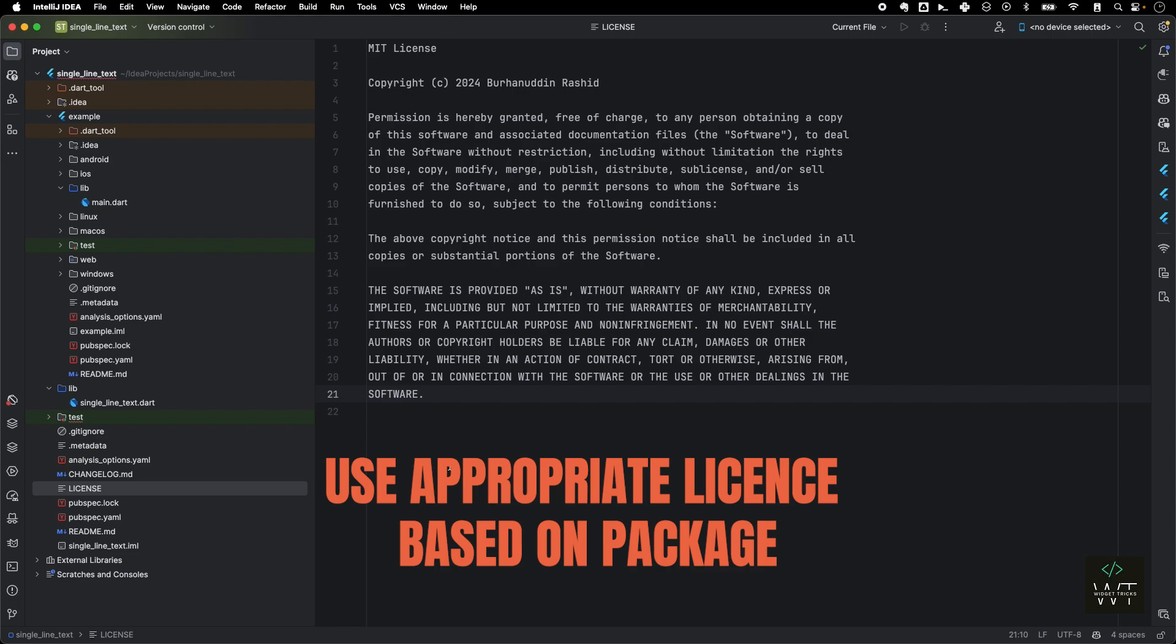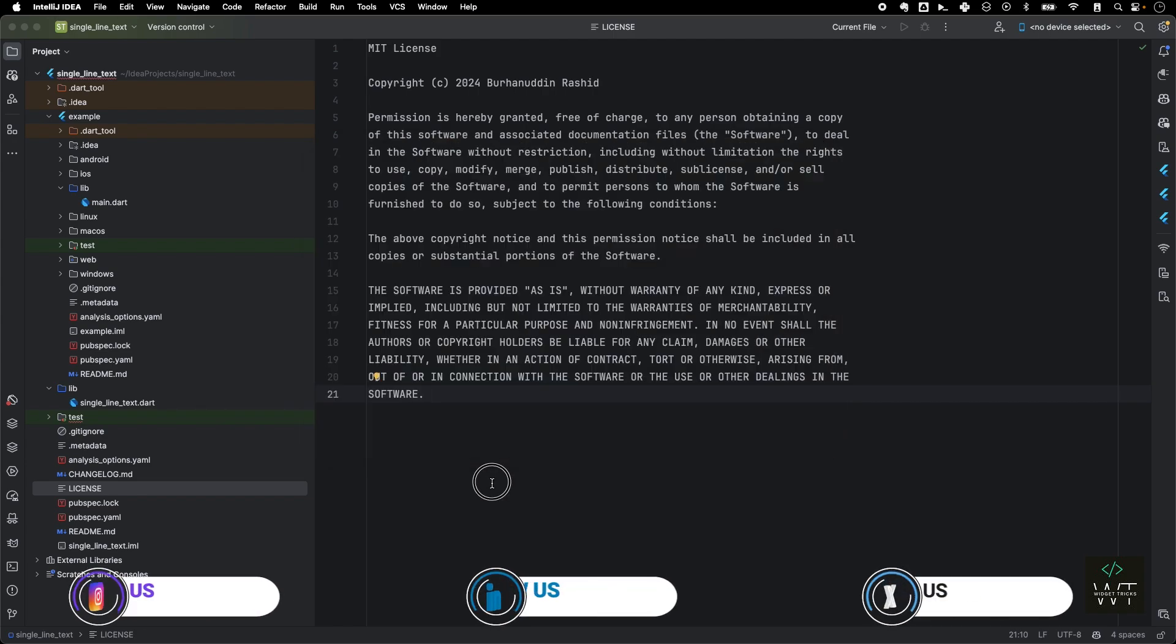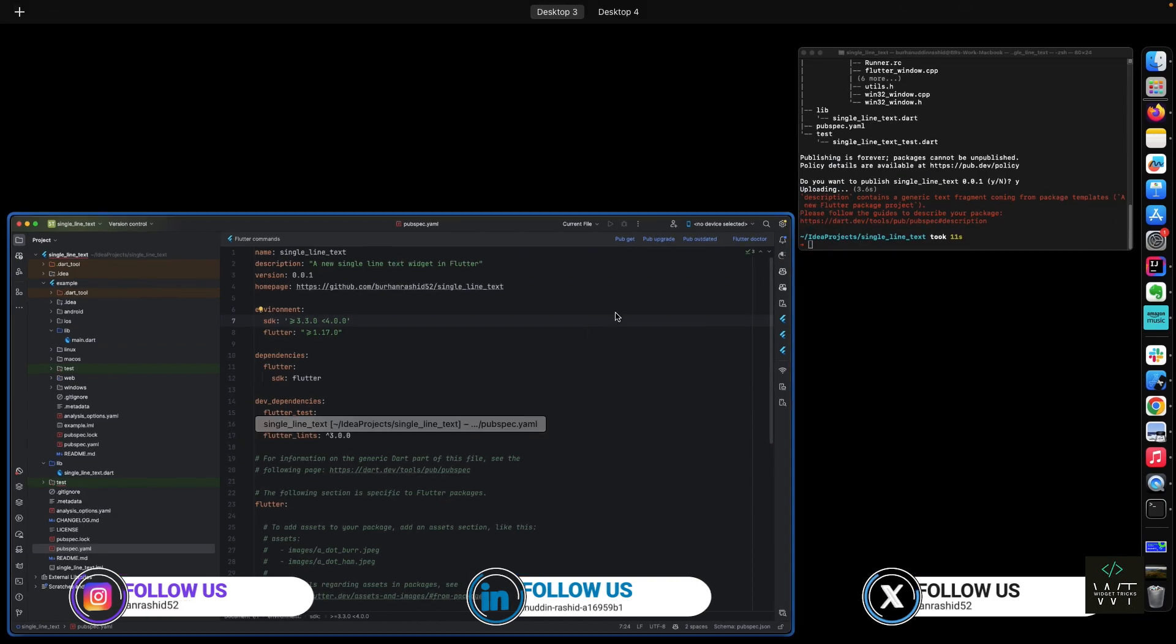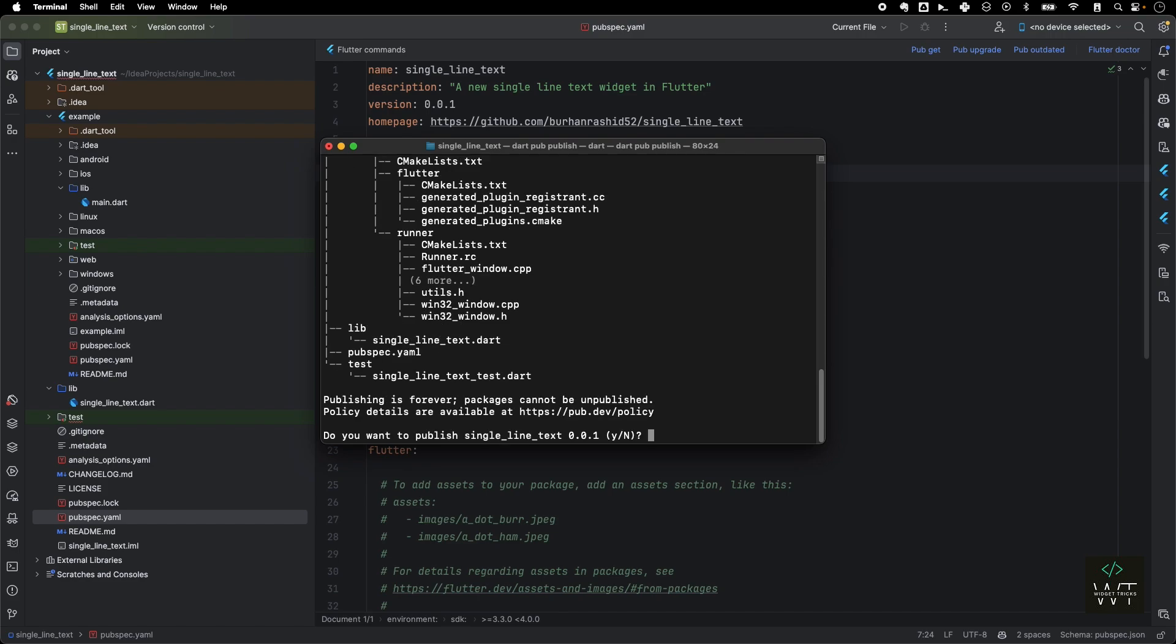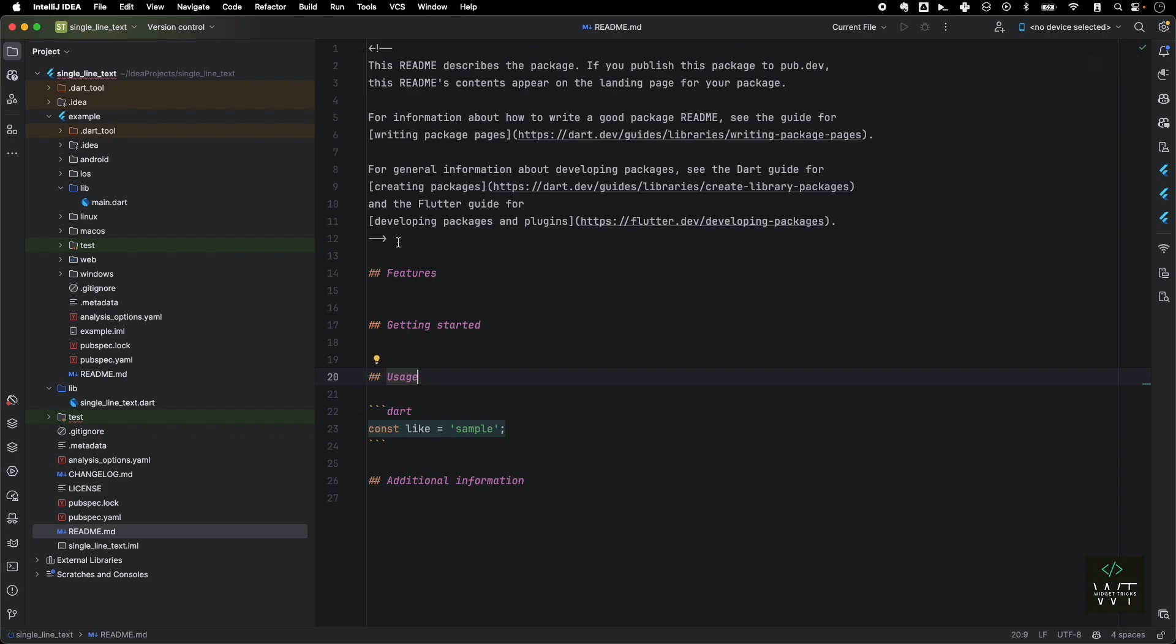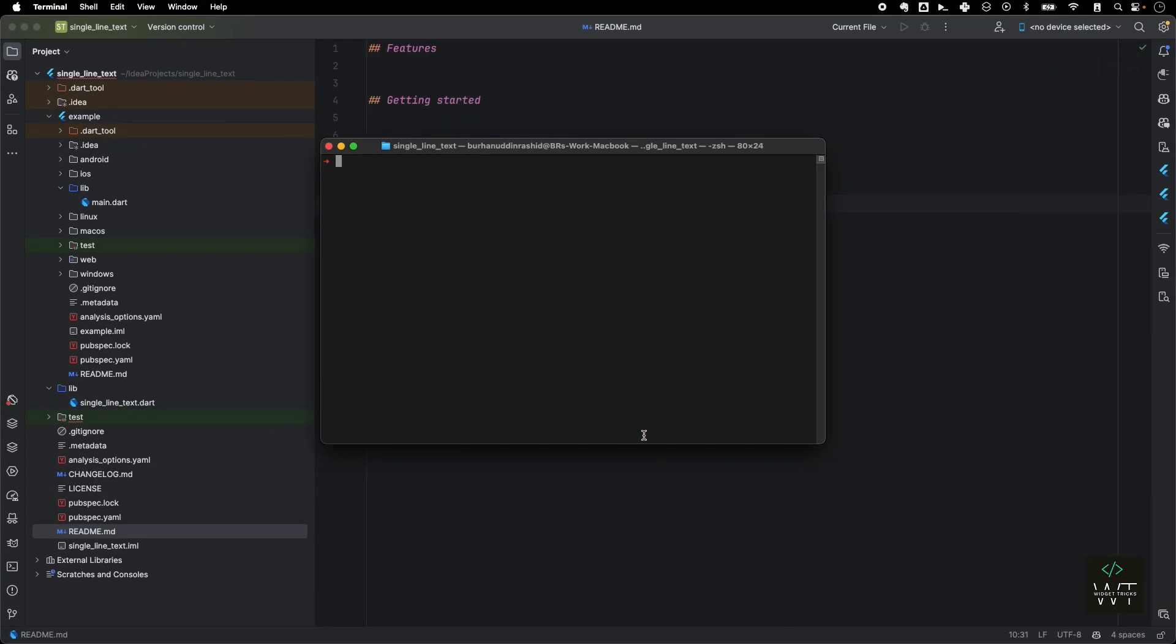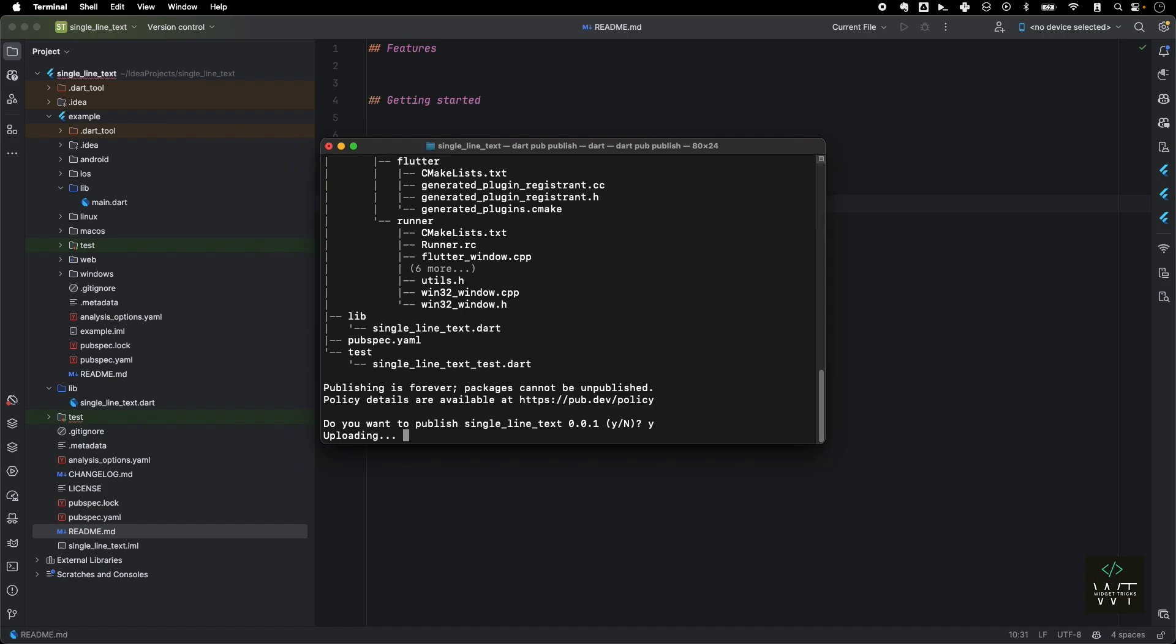Then I'll try it once again. Now it's saying the description contains generic text. We're going to fix that. I'll just go to the pubspec.yaml. I'll come again and then we'll try it once again. Yes. Now it's asking me to fix the README and then I'll just remove this to-do here as well. I'll remove this as well. I'll just keep this as a sample for single_line_text.